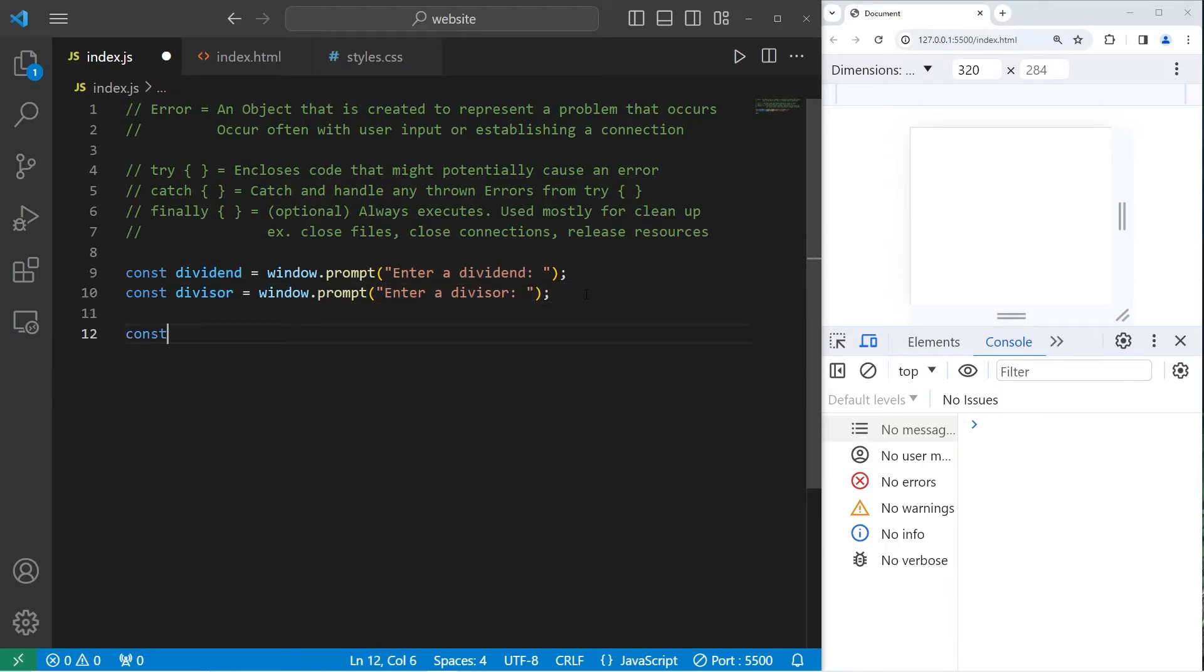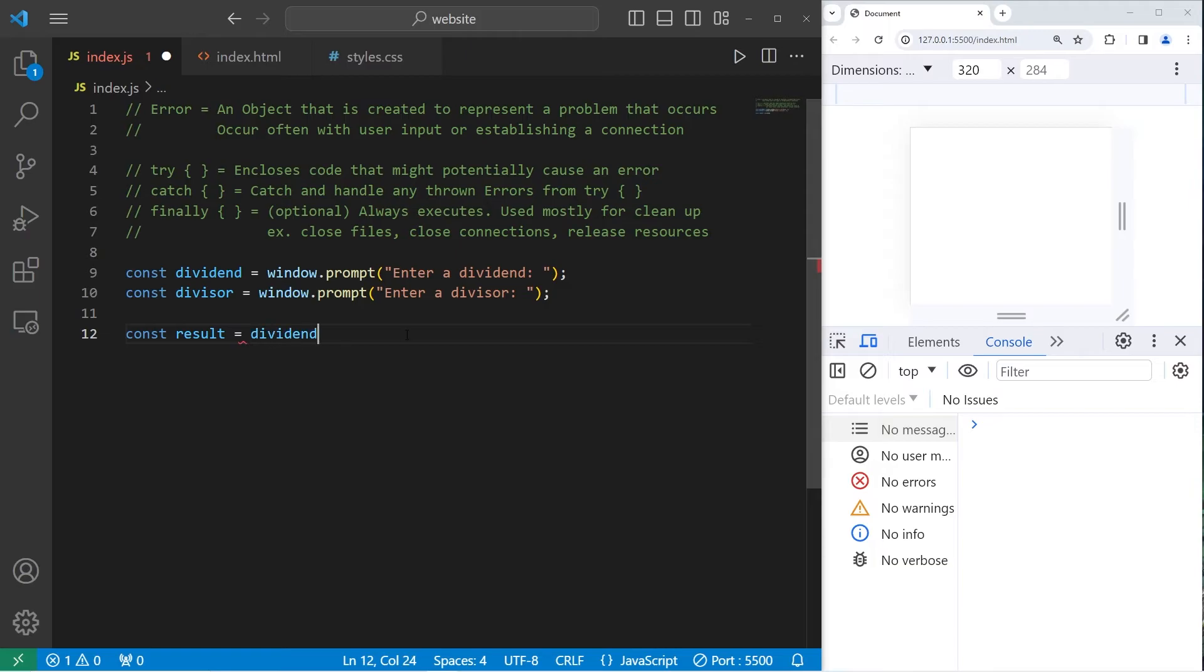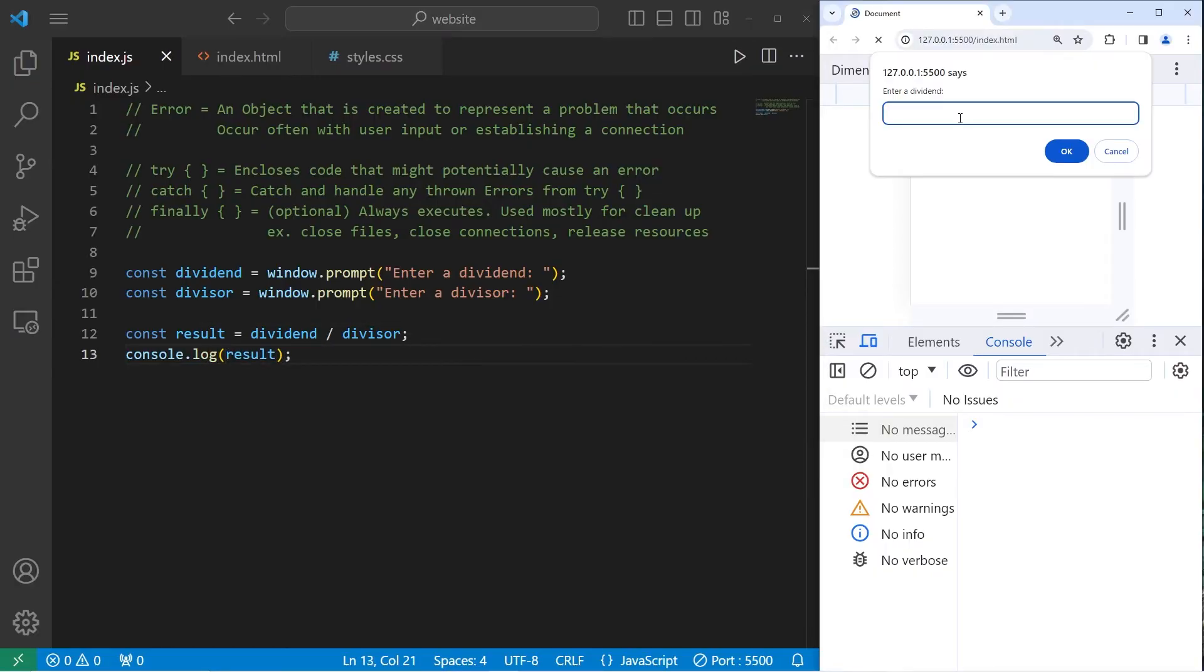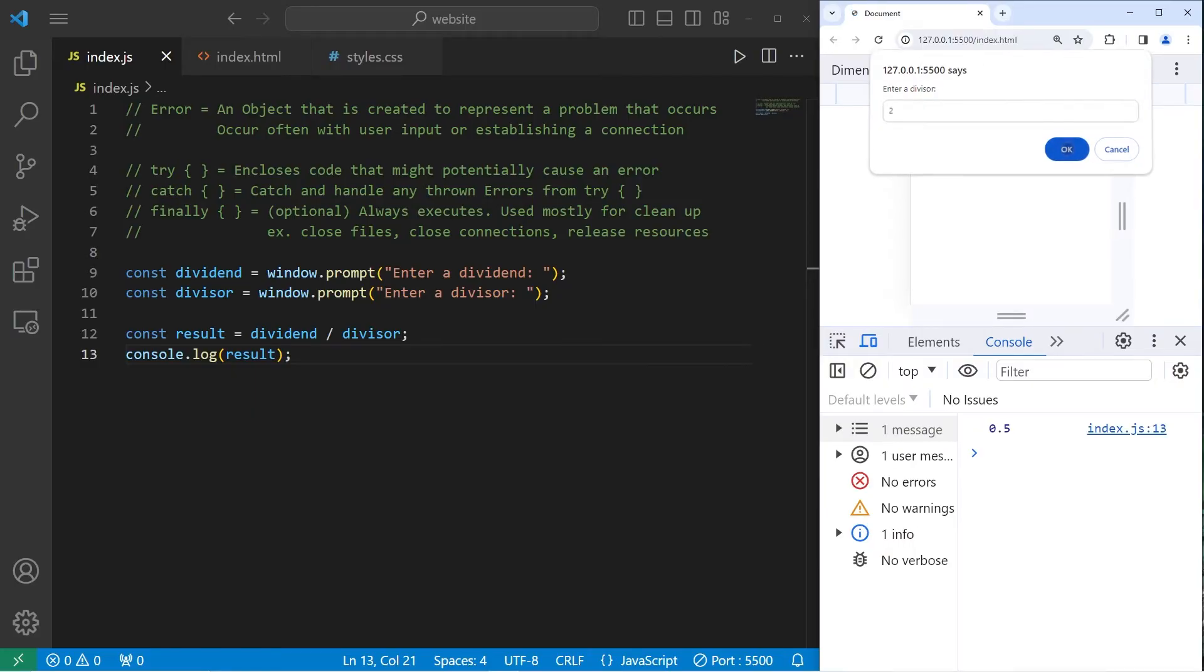Then I'm going to create a constant result. Result equals our dividend divided by our divisor. Console.log. The result.